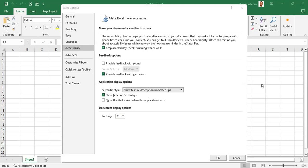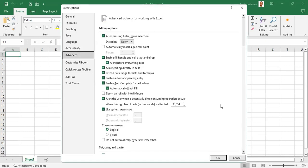Hello viewers, welcome back. Let's look at the advanced settings. We are now going to look at the advanced Excel settings. We are in the advanced section, so let's go down to this section right here. You can use the down arrow to move into that advanced section.